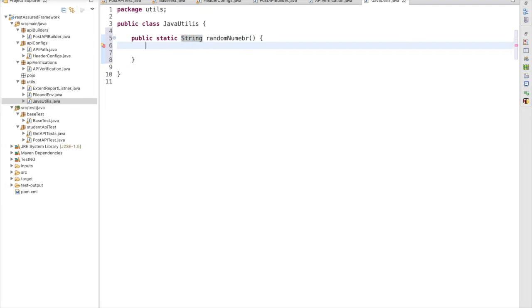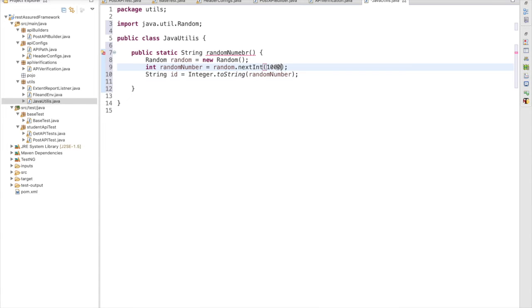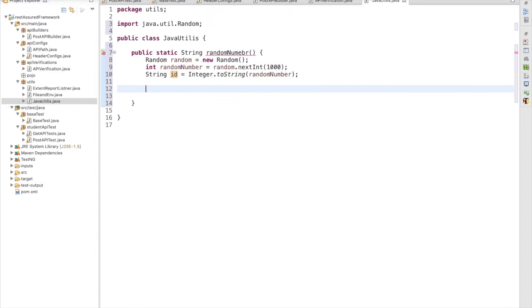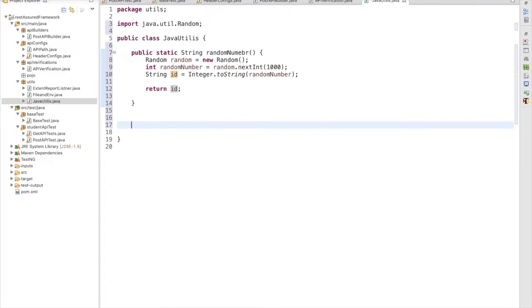I am simply copying and pasting the code here. This gives me a random number up to a hundred, but we are changing it to a thousand. We need to return the string value, so return id — it will return me a number in string format.